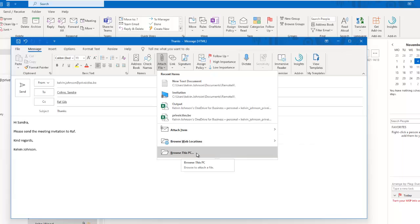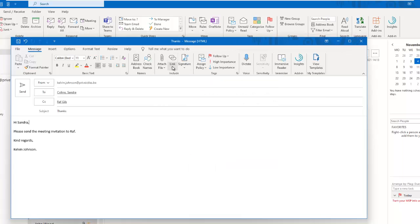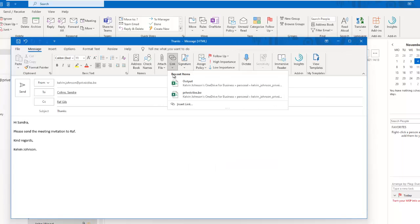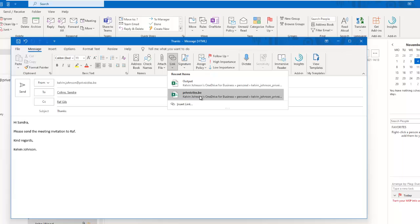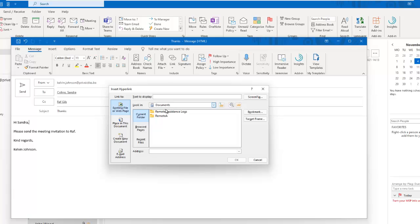I can also attach a link if I want. You can see I can attach a link which takes me to my SharePoint, or I can attach another link from my OneDrive for Business, or I can insert a specific link.